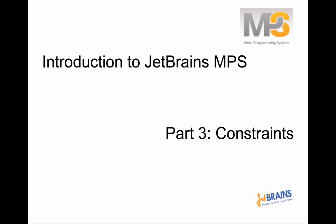Hello everybody, welcome to the third episode. This time we are going to talk about constraints.